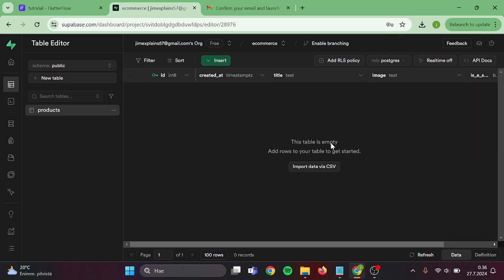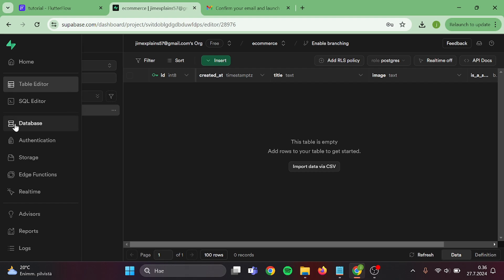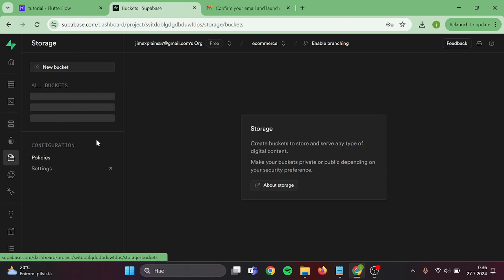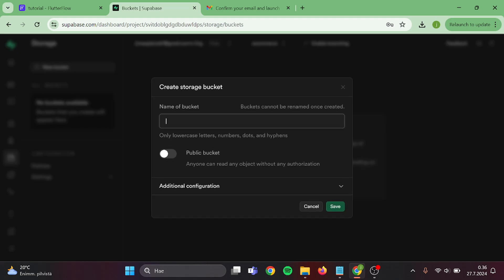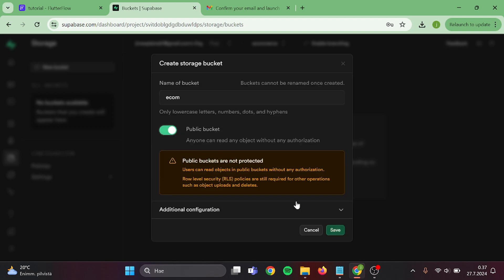Perfect. Now we have an empty table. Then we can go to storage, create new storage, and give it a name. For this tutorial, I will be setting this up as a public bucket, and save.